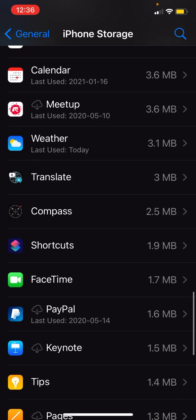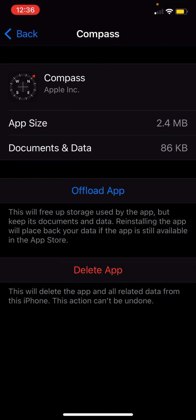So the Compass. As you can see here, I have two options. I could offload the app, which puts it into the cloud to redownload later and hopefully keep my data.